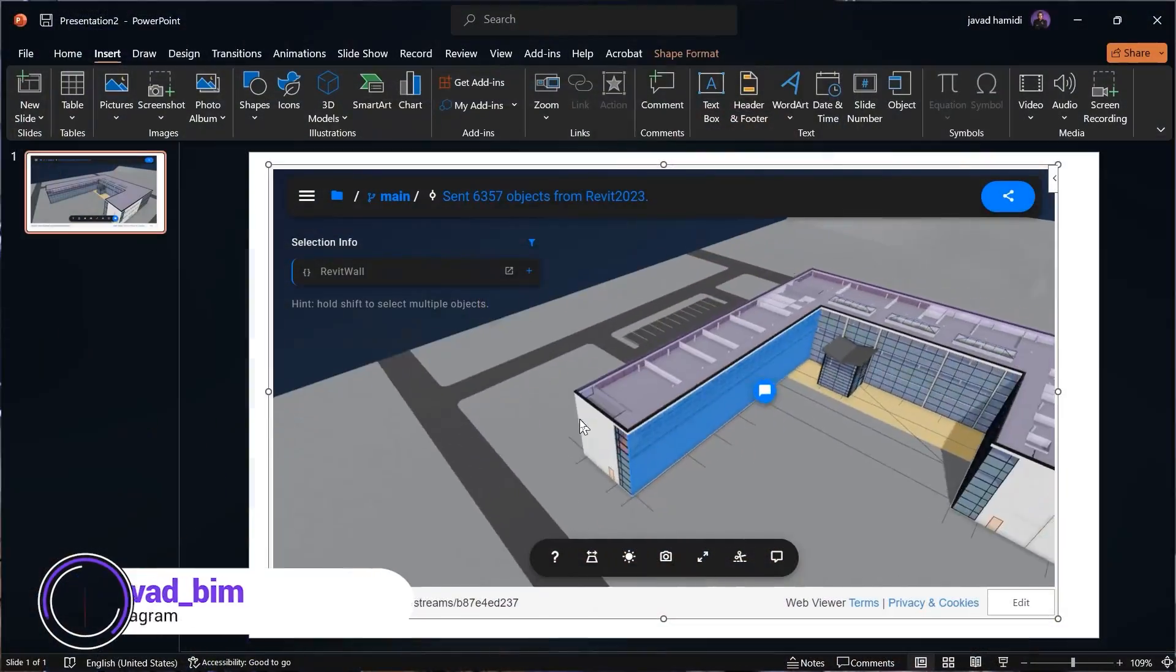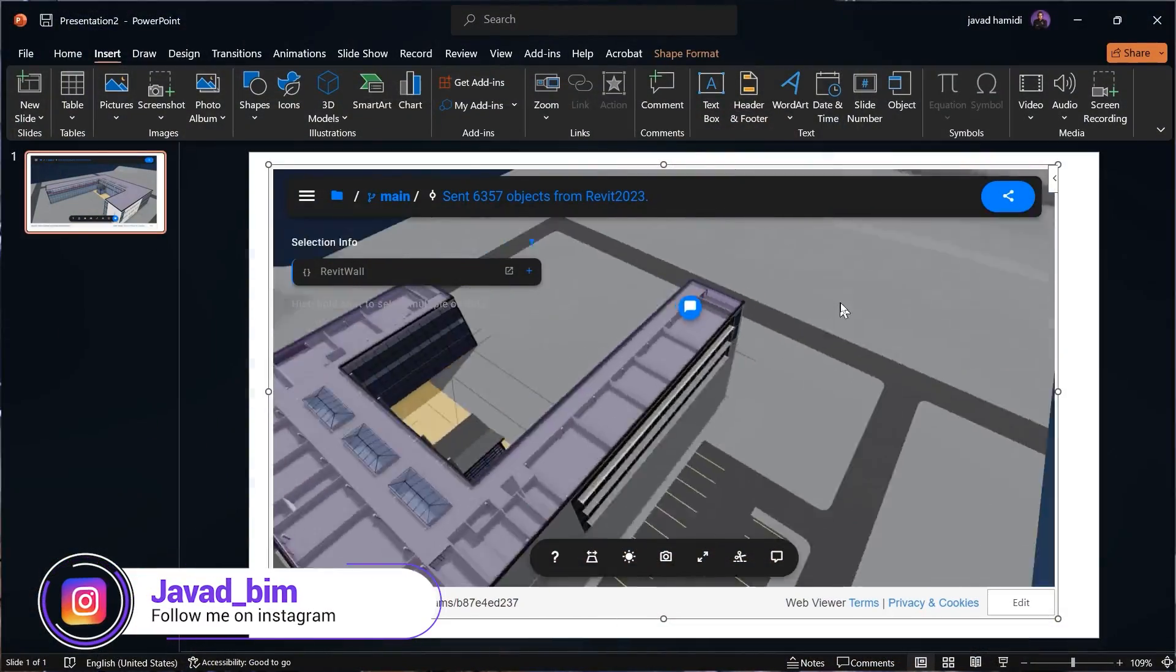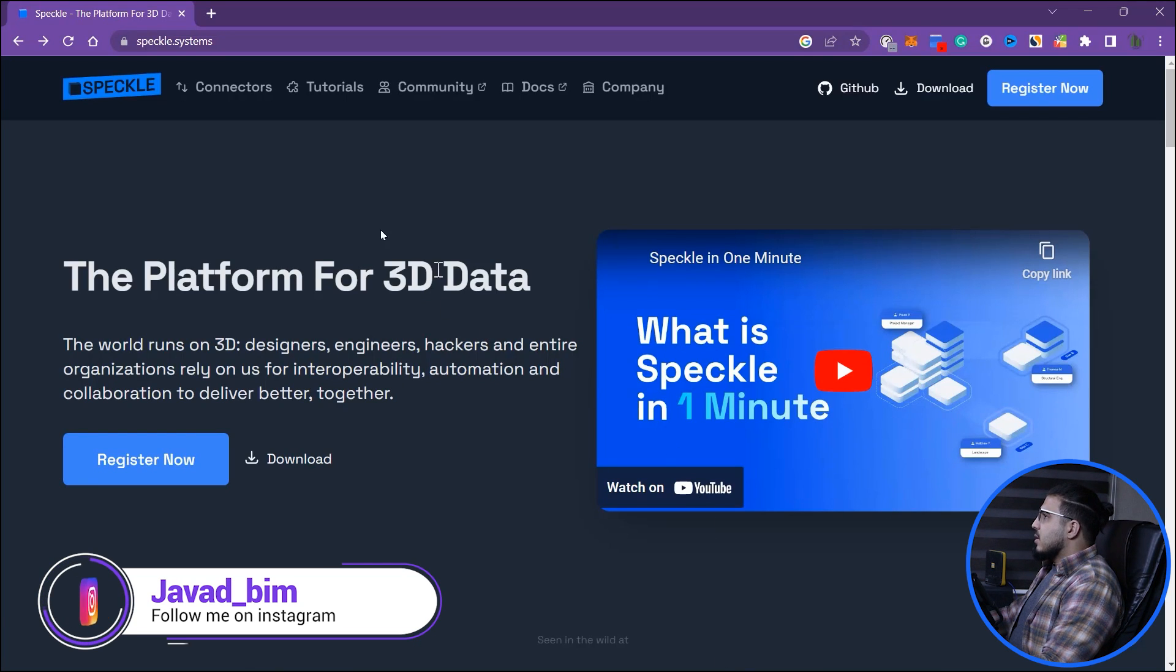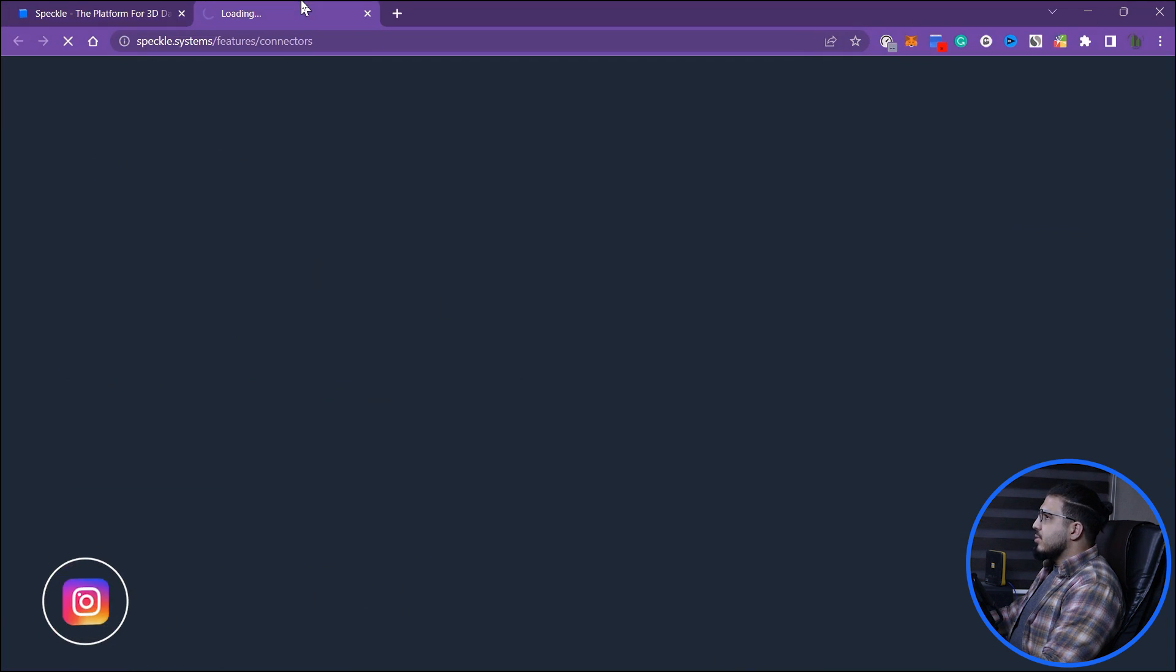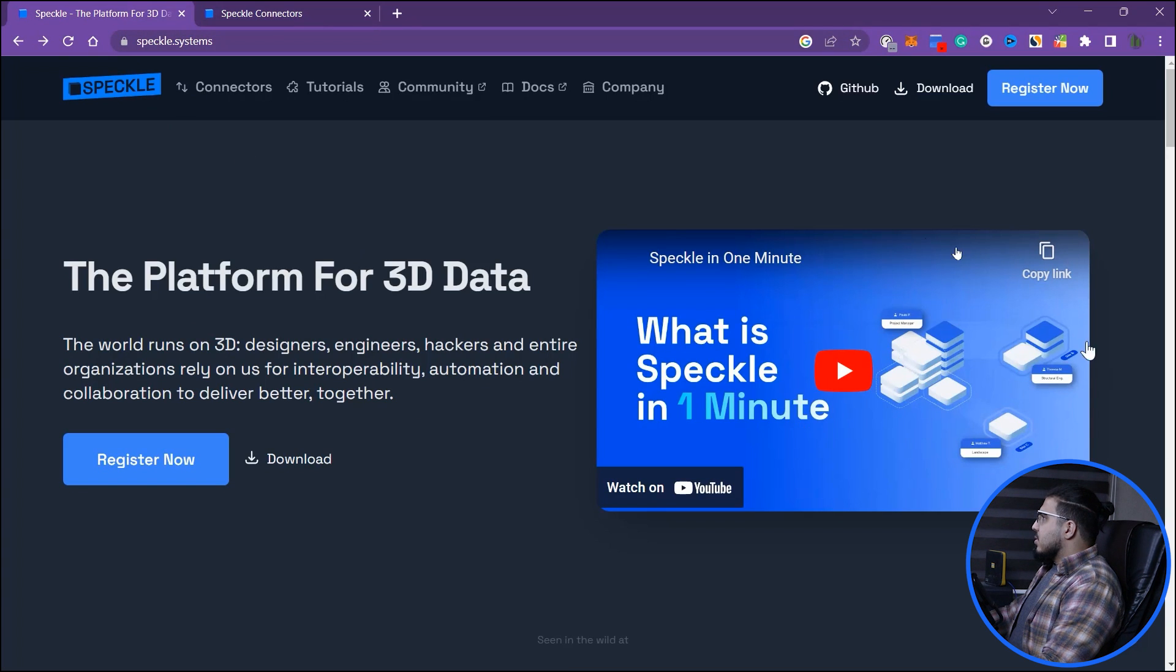I know it's odd, but let's embed our Revit models in our PowerPoint slides and reports. First of all, you need to download the Speckle connectors. You have to go to the connectors and download the Revit connector.